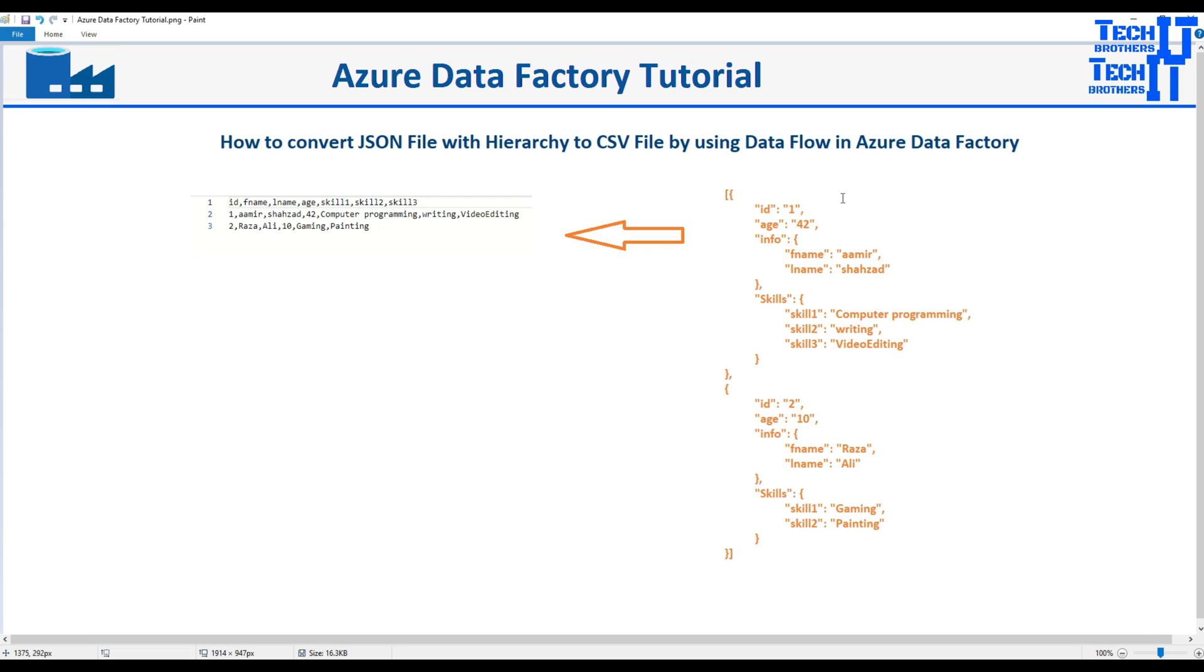So here is our JSON file and it has ID, it has age, and then it has object info that has first name and last name. Then I have another object skills that has skill1, skill2 and skill3, and then the next record starts. So we would like to convert this JSON file to our CSV file.